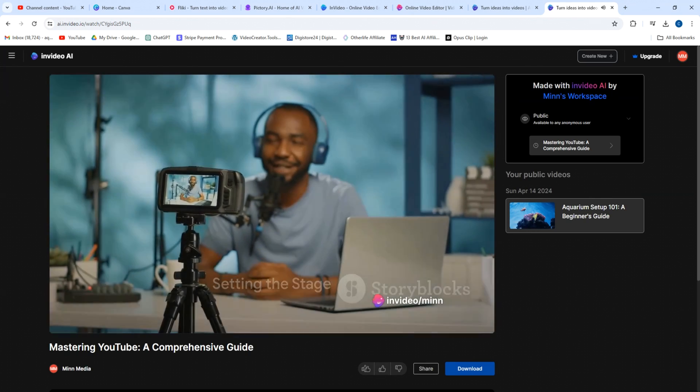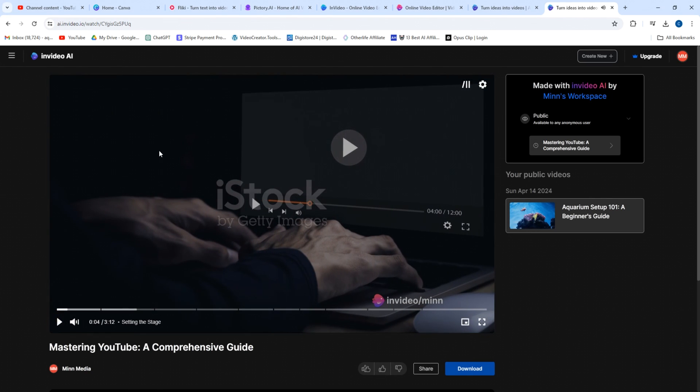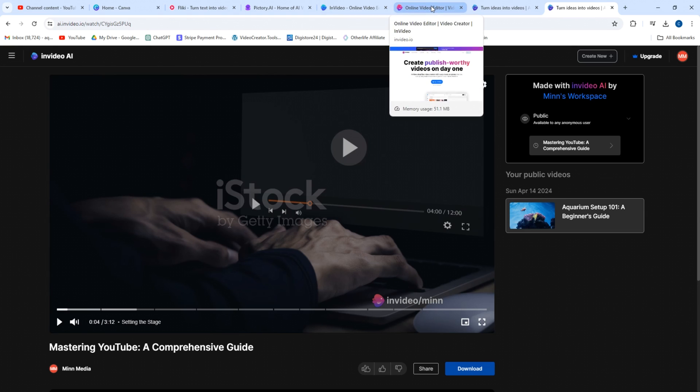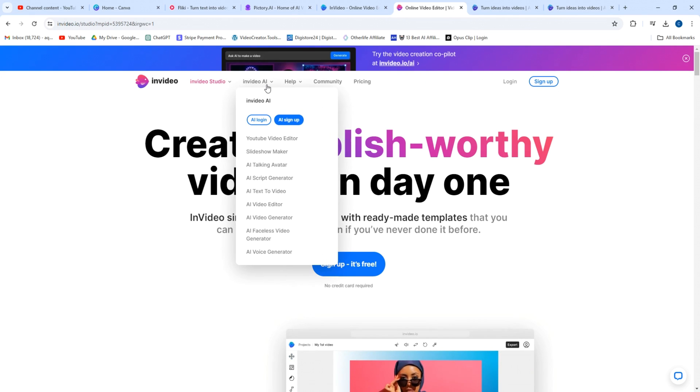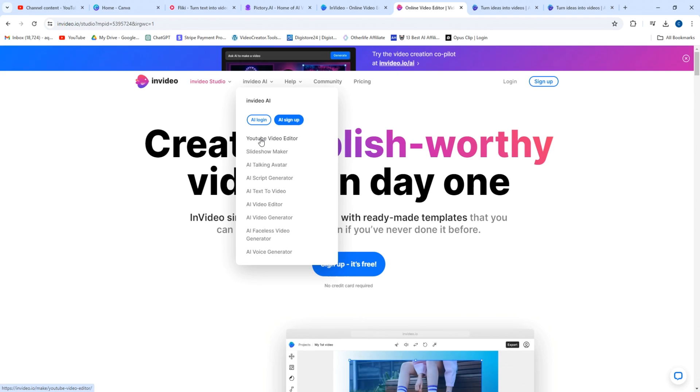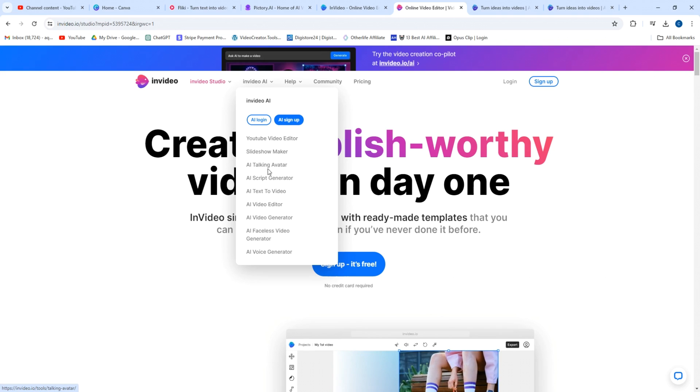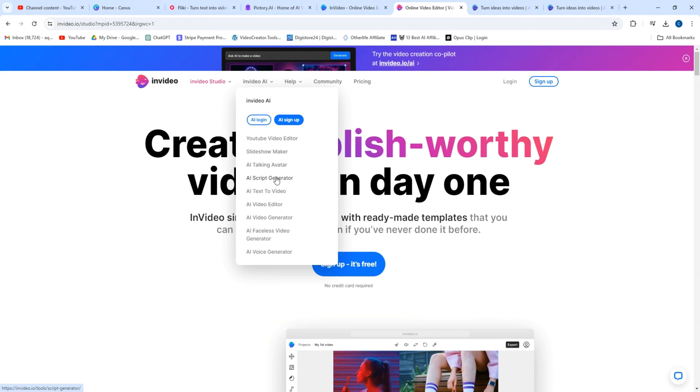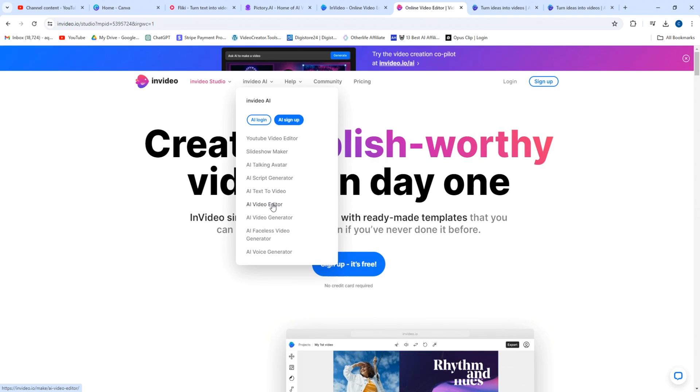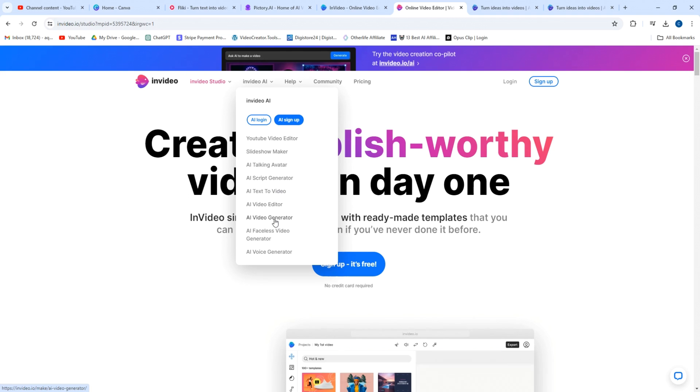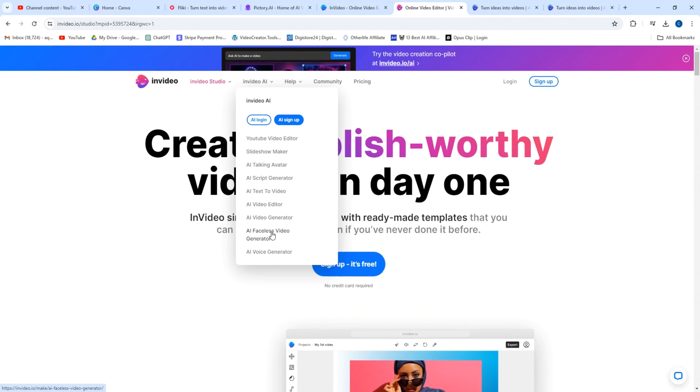So the better option is InVideo AI, because it takes out a bunch of the steps and it has a lot of other cool features. So if we go to the website here InVideo AI, we have the YouTube video editor, which works really well. I'm going to be doing a video on that very soon. We have the talking avatar creator. You could literally make cartoons on this, the script generator. You can go to Chat GPT for that, but yeah, text to video, video editor, video generator. This is what we're talking about right here. And there's even a faceless video generator built in right here.